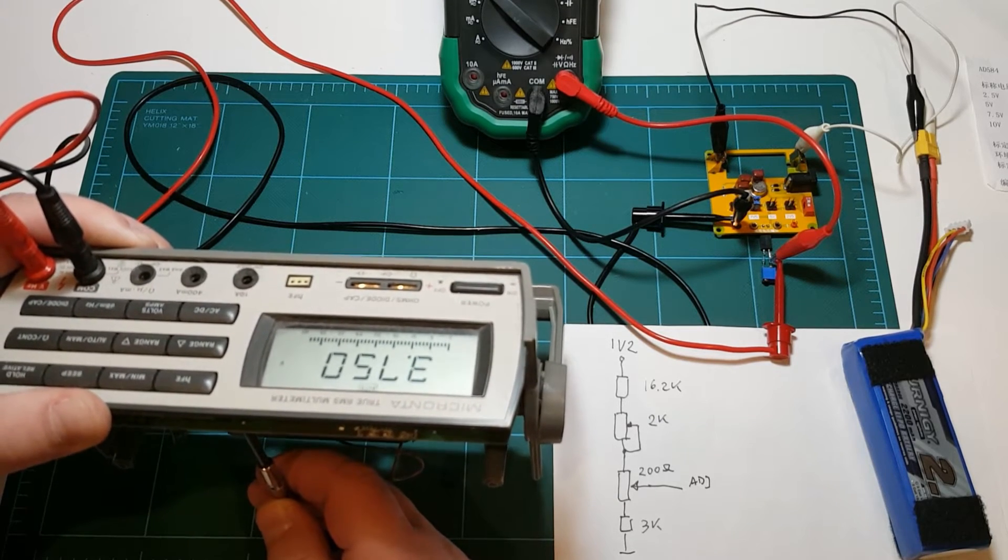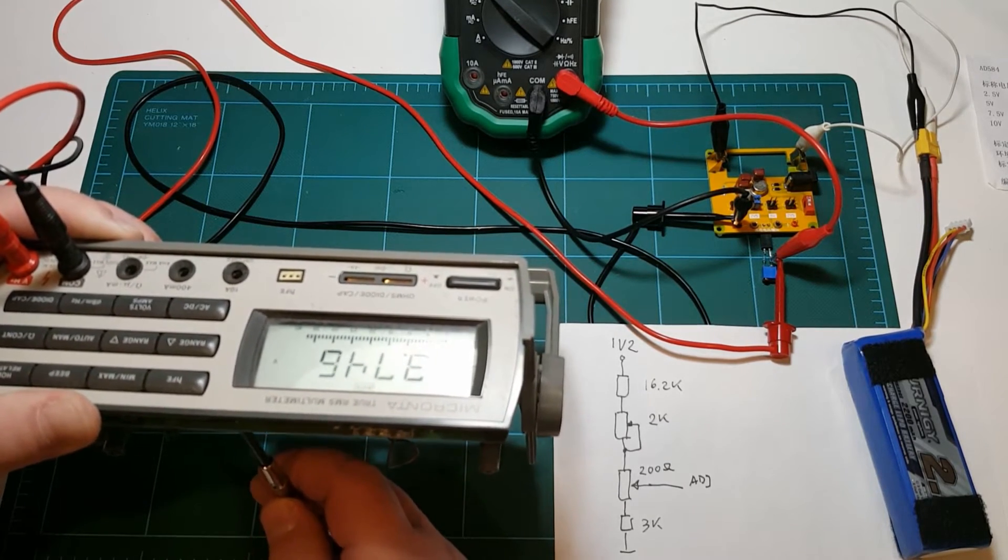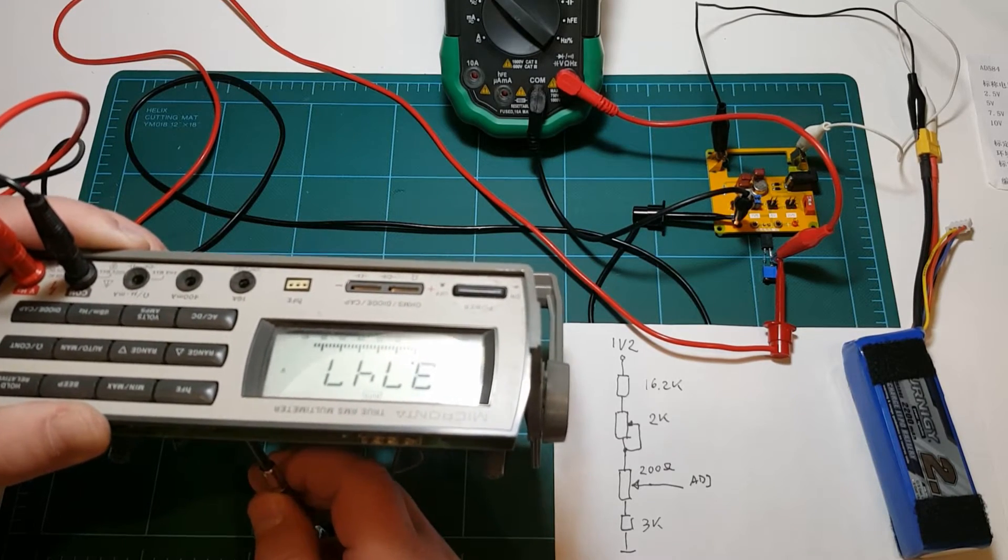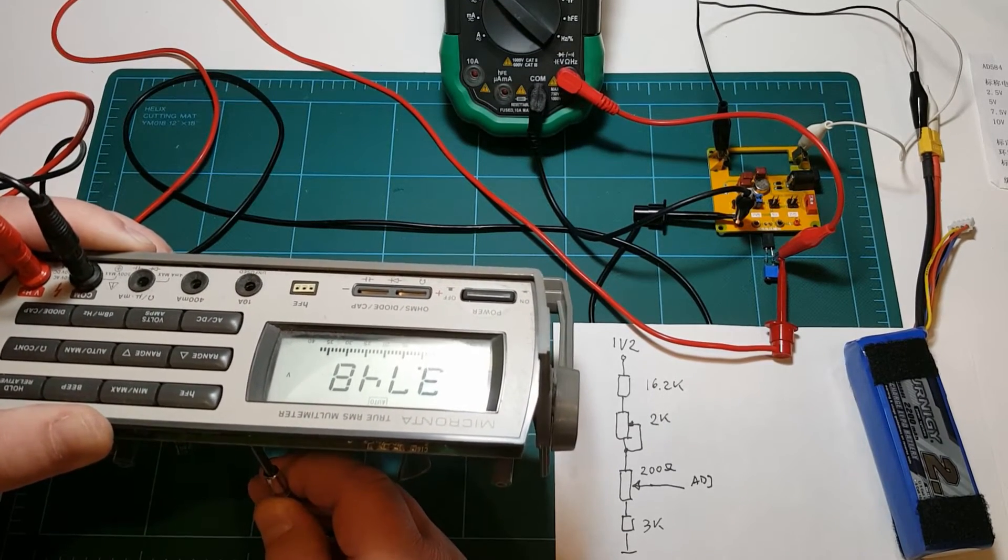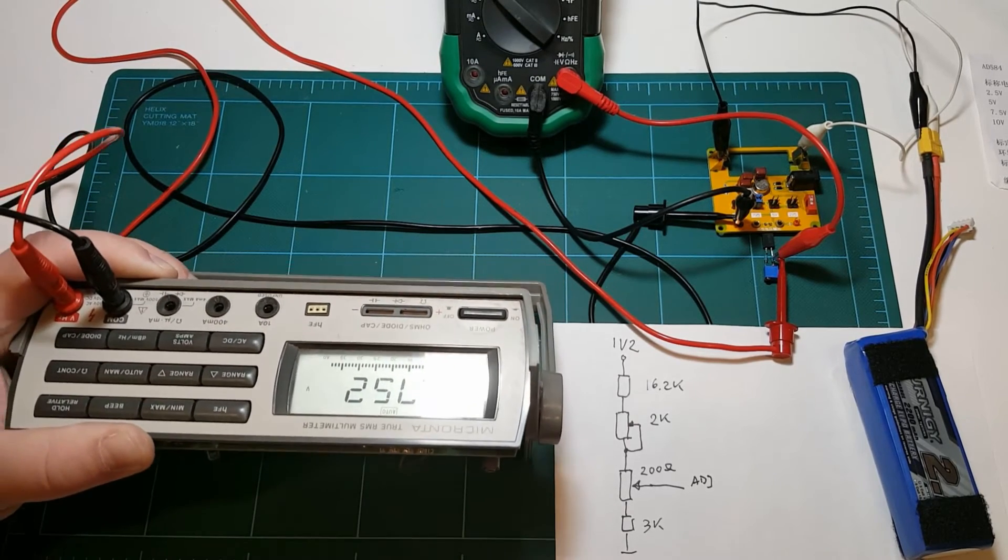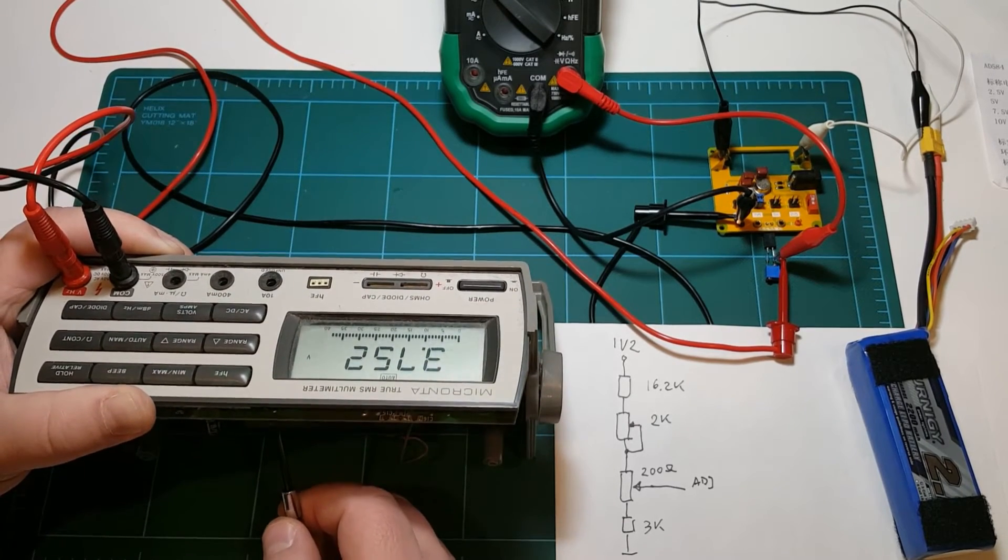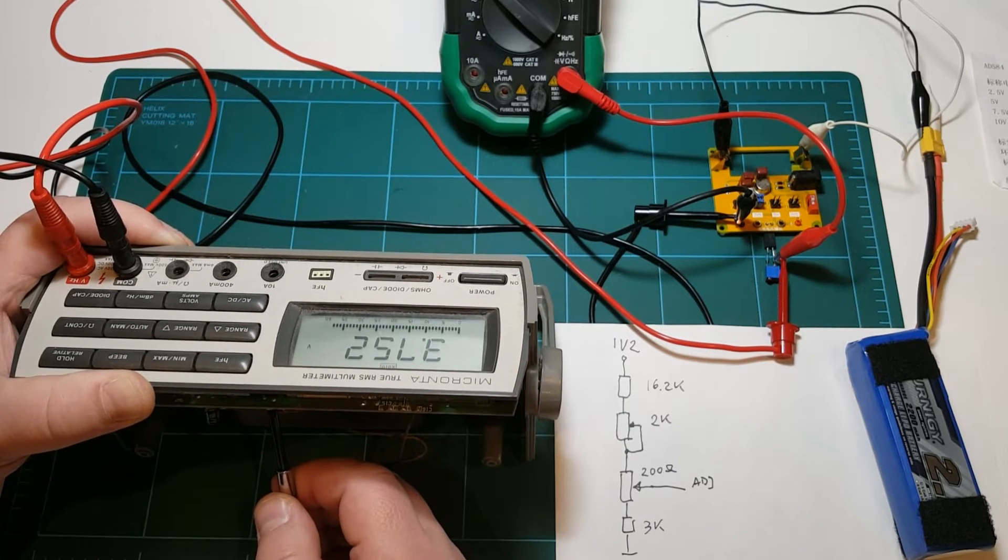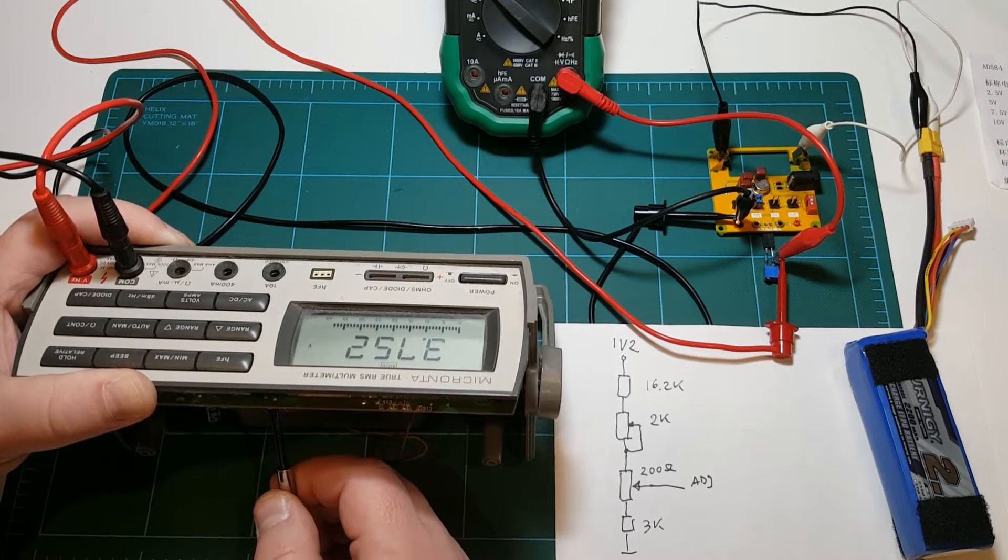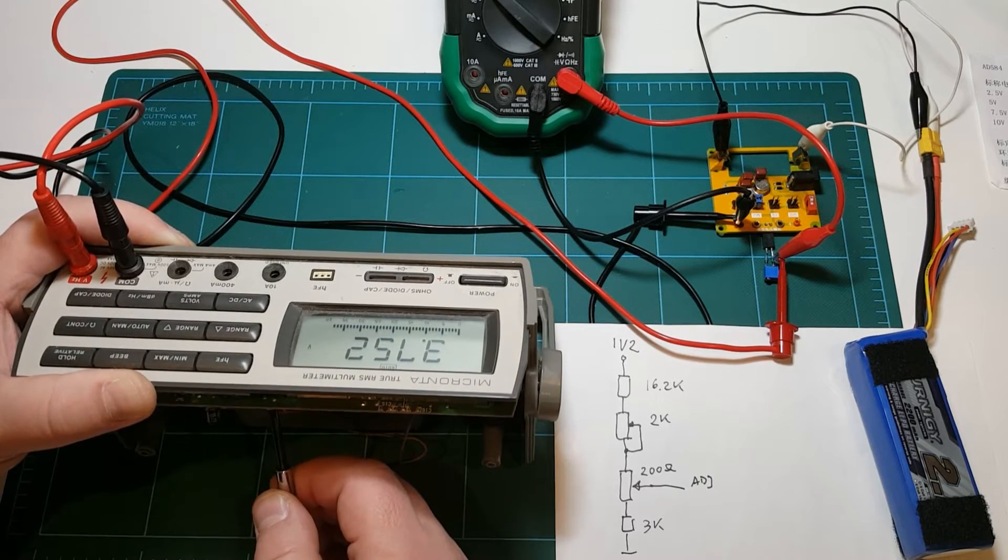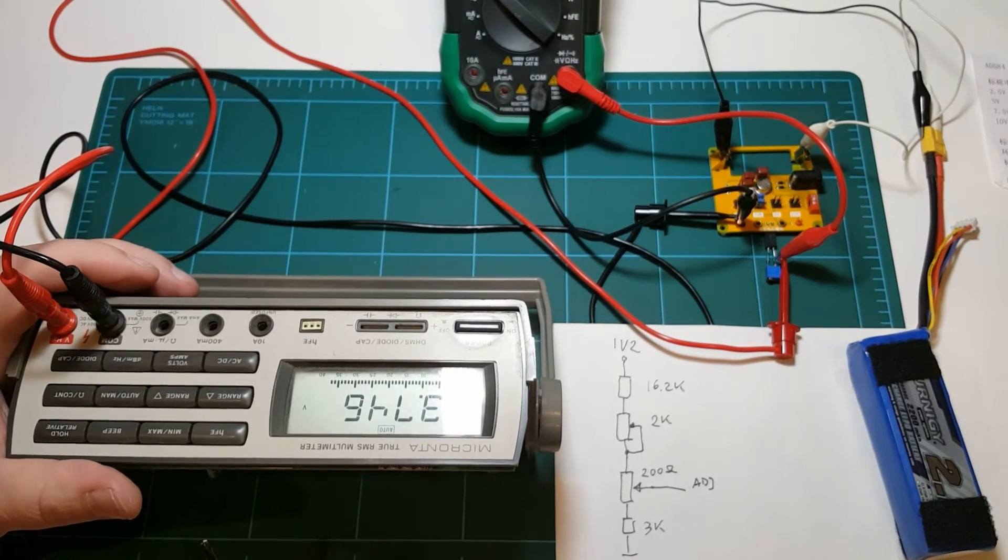I'm not even going to turn the trim pot. Oh wow, that was too much already. I didn't even mean to turn it. I just wanted to poke it a little bit. And that already was enough to make a several millivolt difference. Let's see.